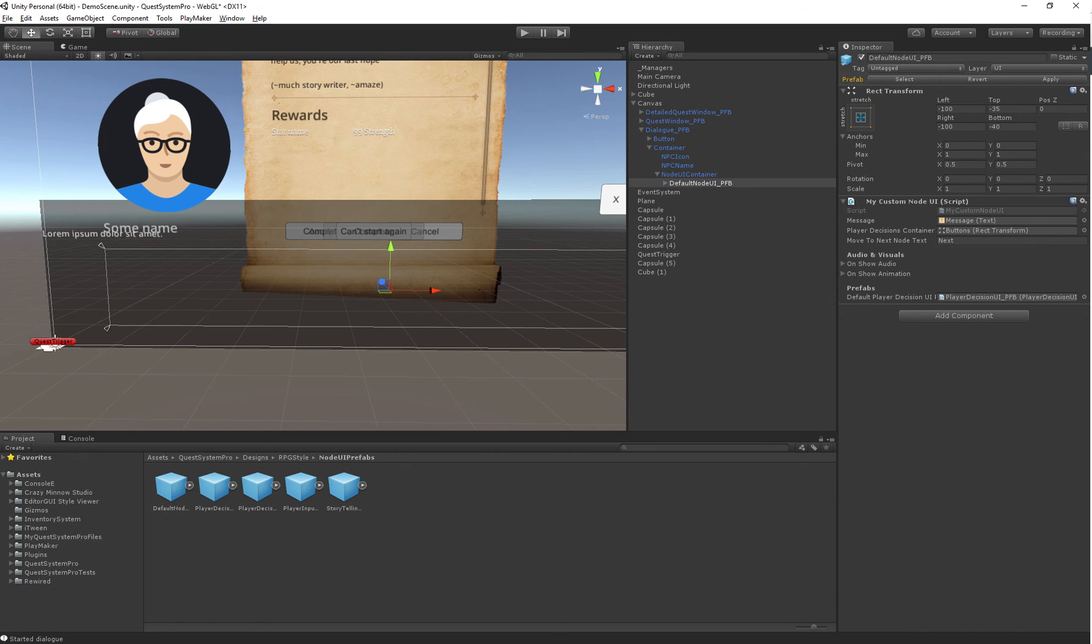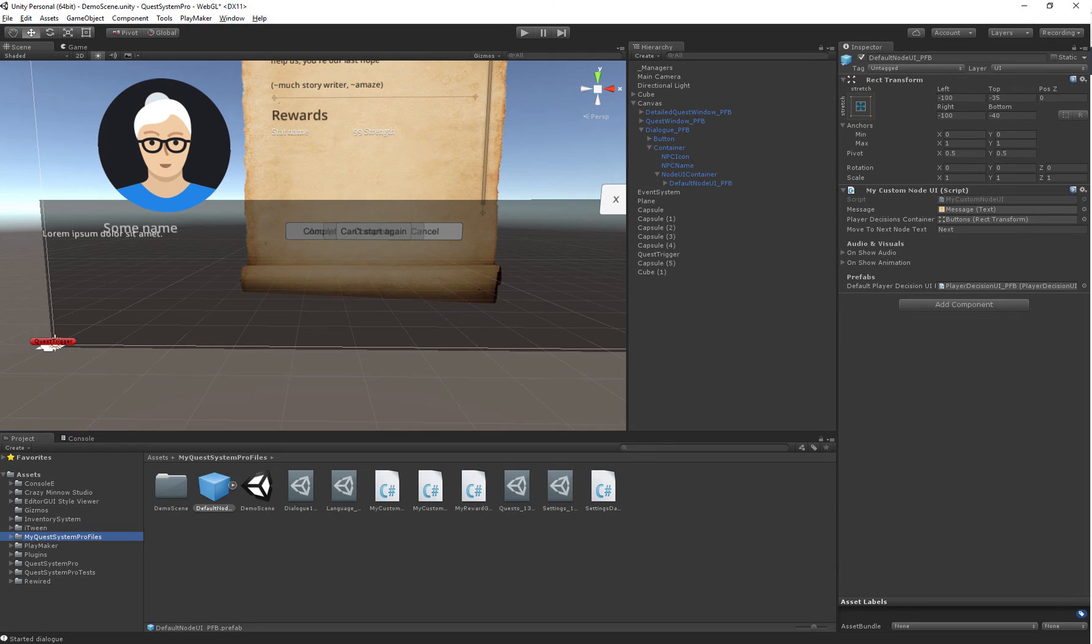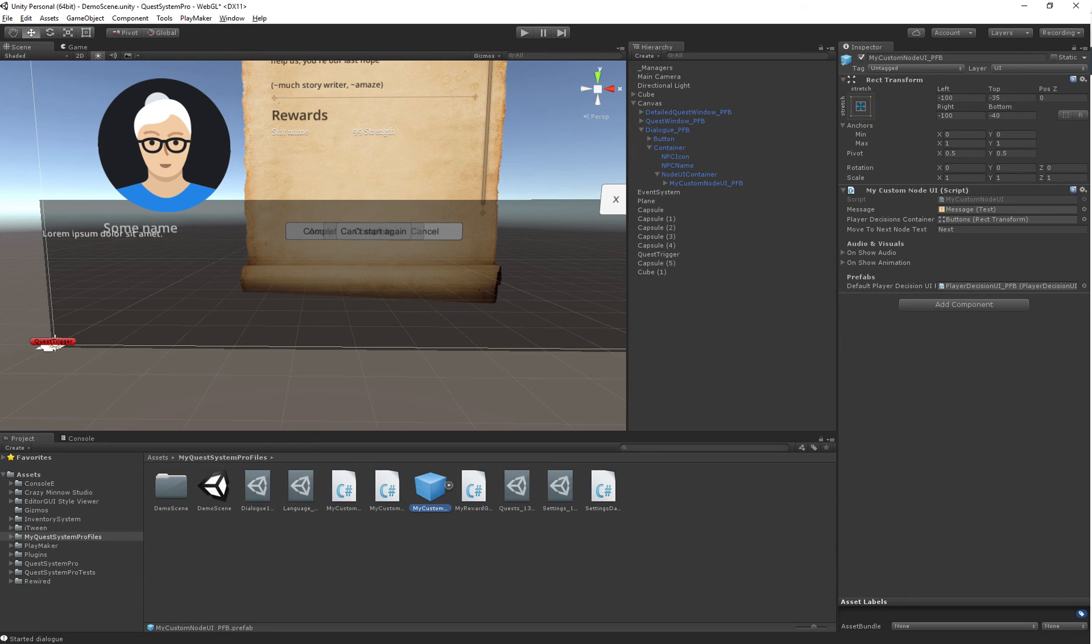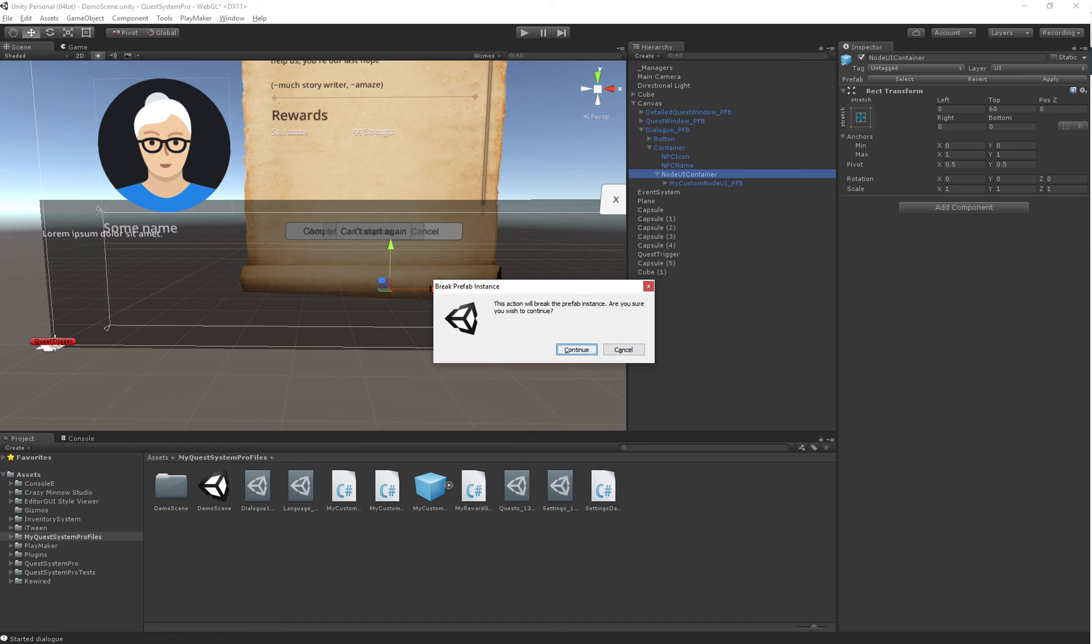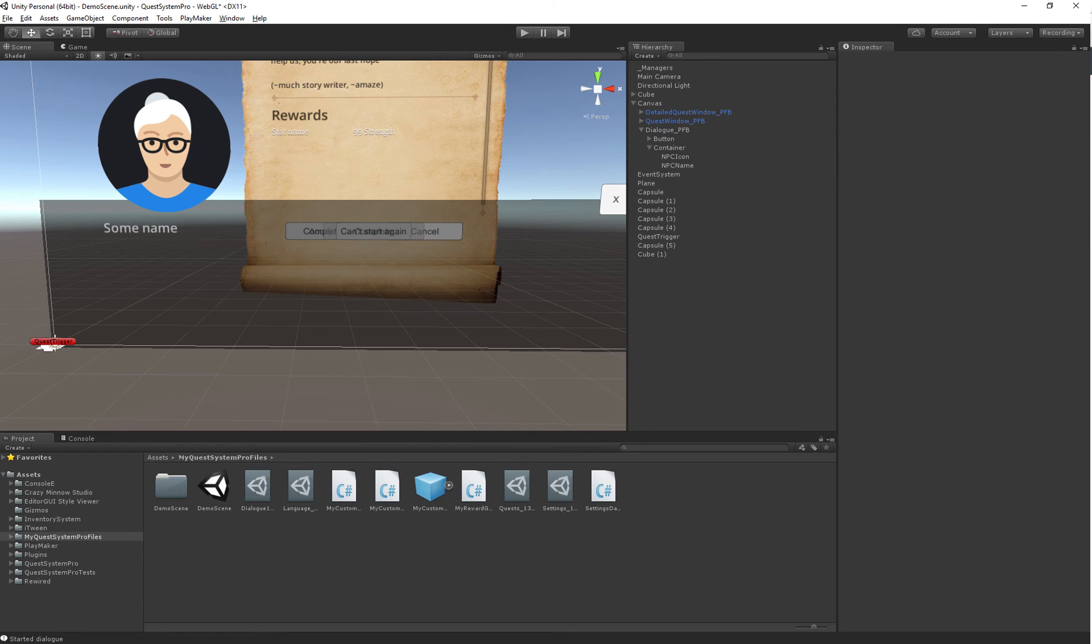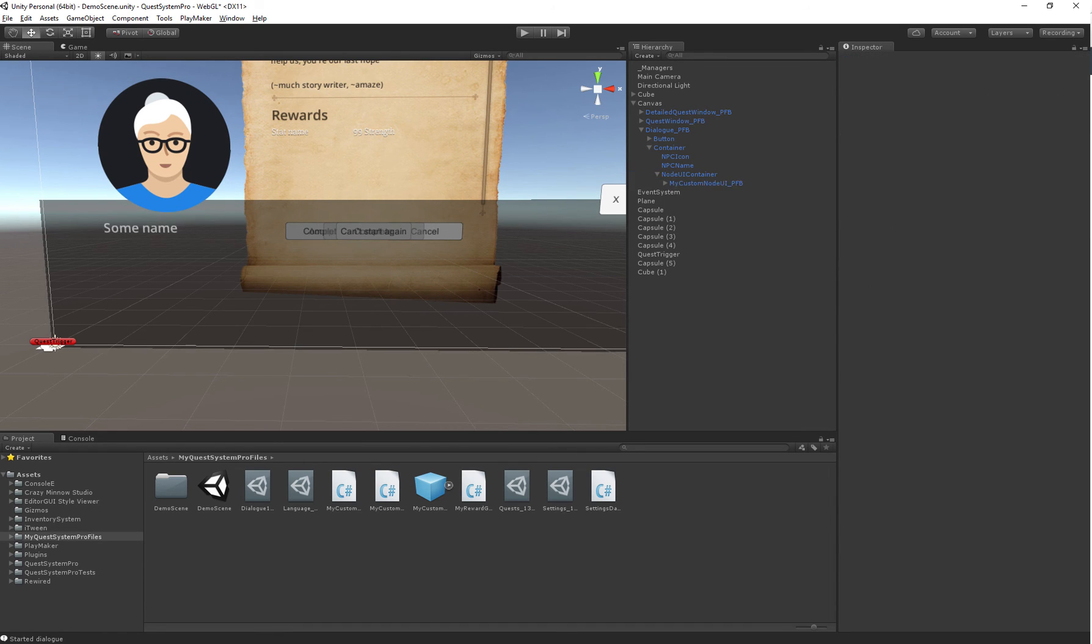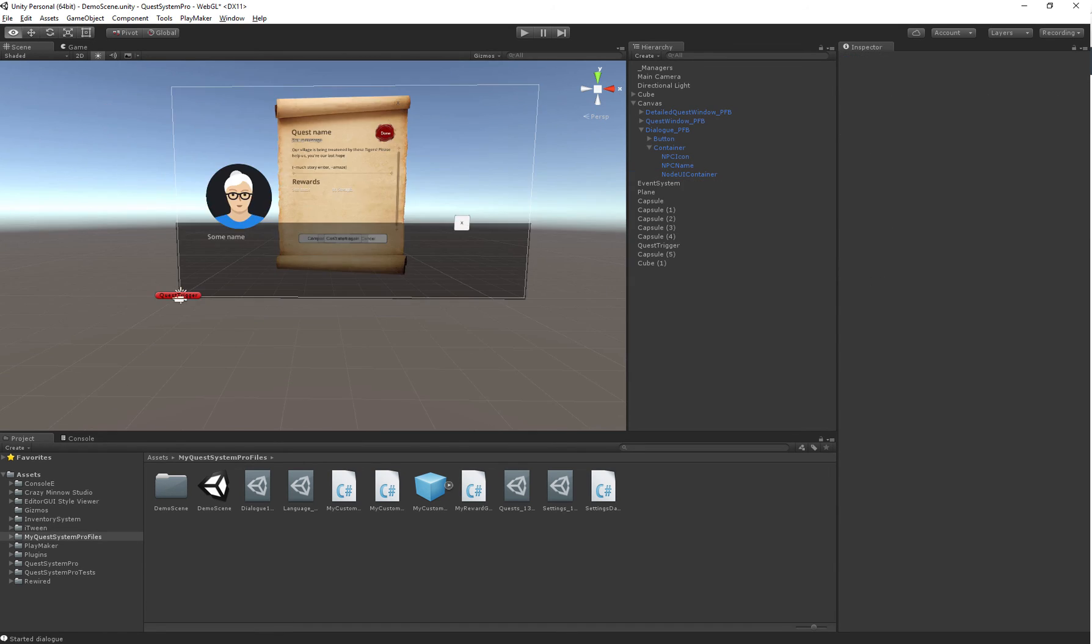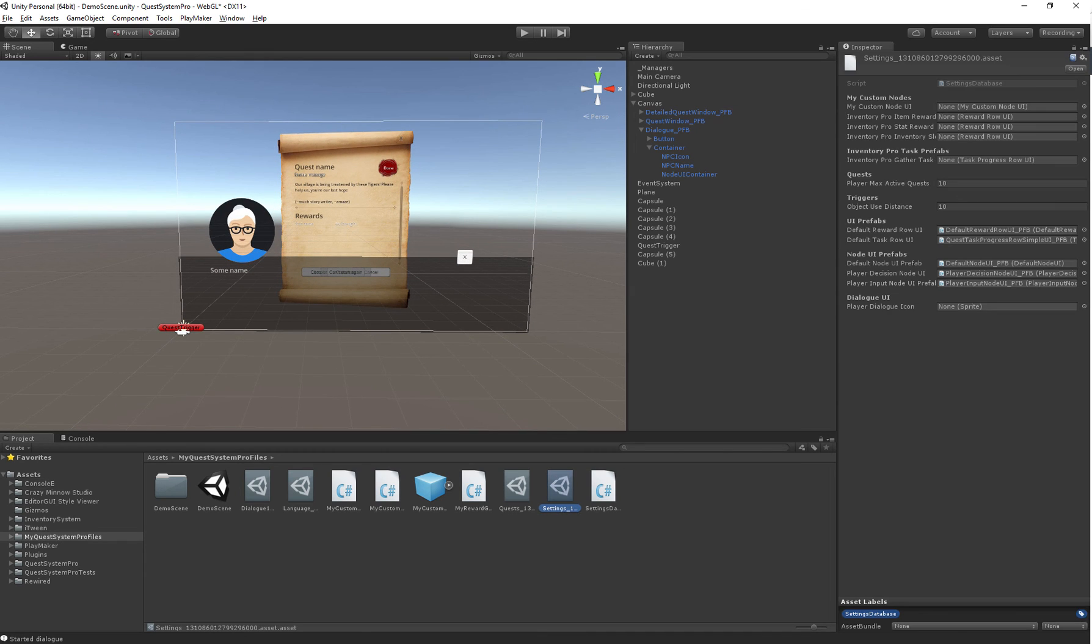Now we can actually save this as a prefab inside of our own folder. I'll just rename it to MyCustomNodeUI Prefab. Won't need it in here anymore.